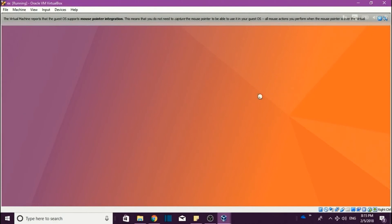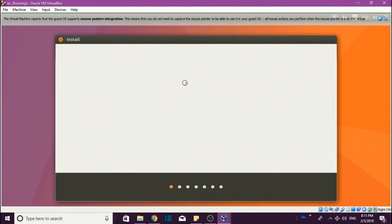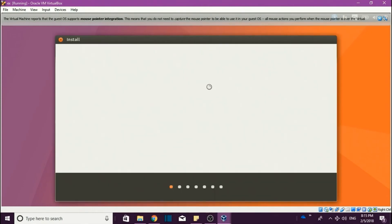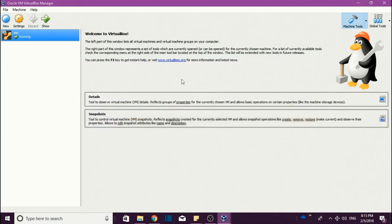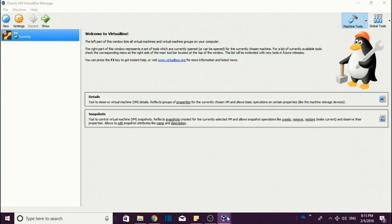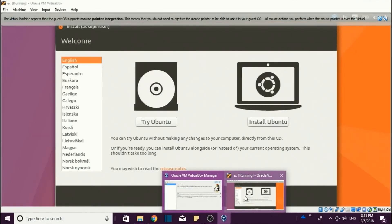Look, automatically your mouse pointer has changed. As you come into this automatically, if you minimize this one, here it is the pointer of Windows. Same mouse we are using - no need of any other external devices.